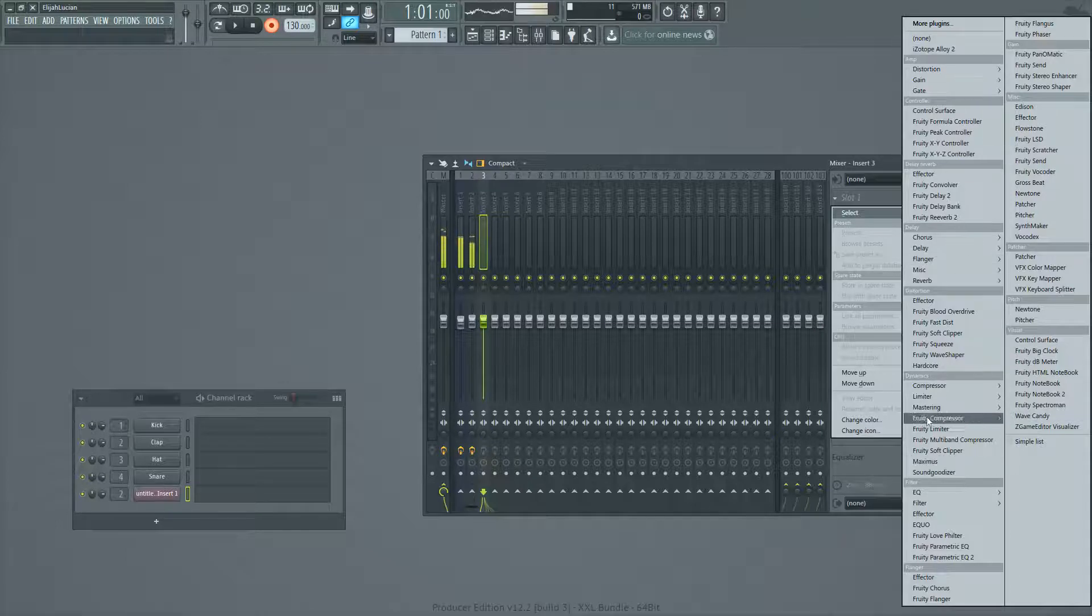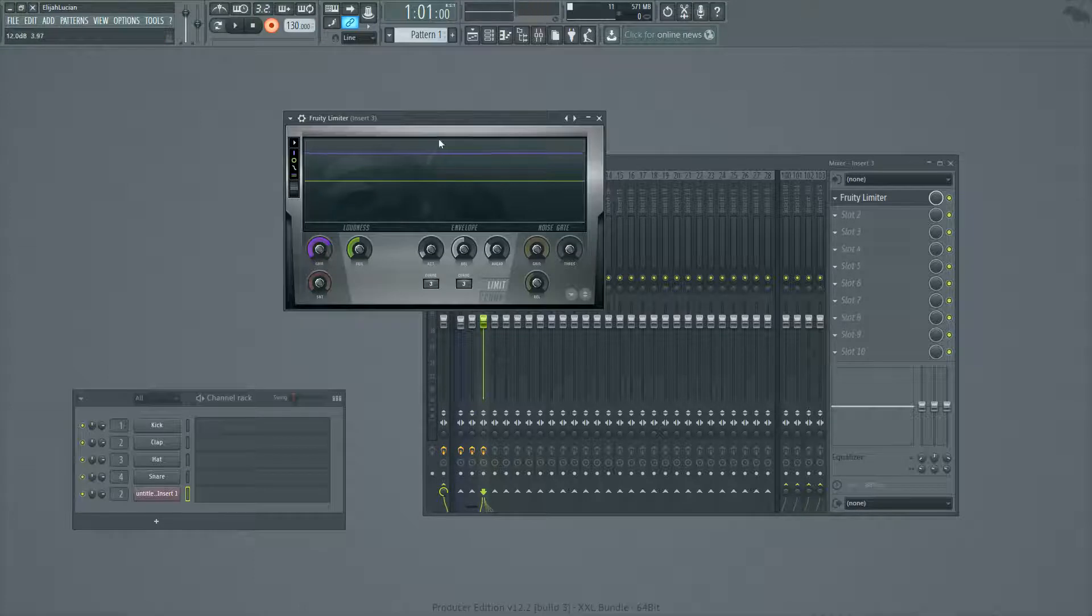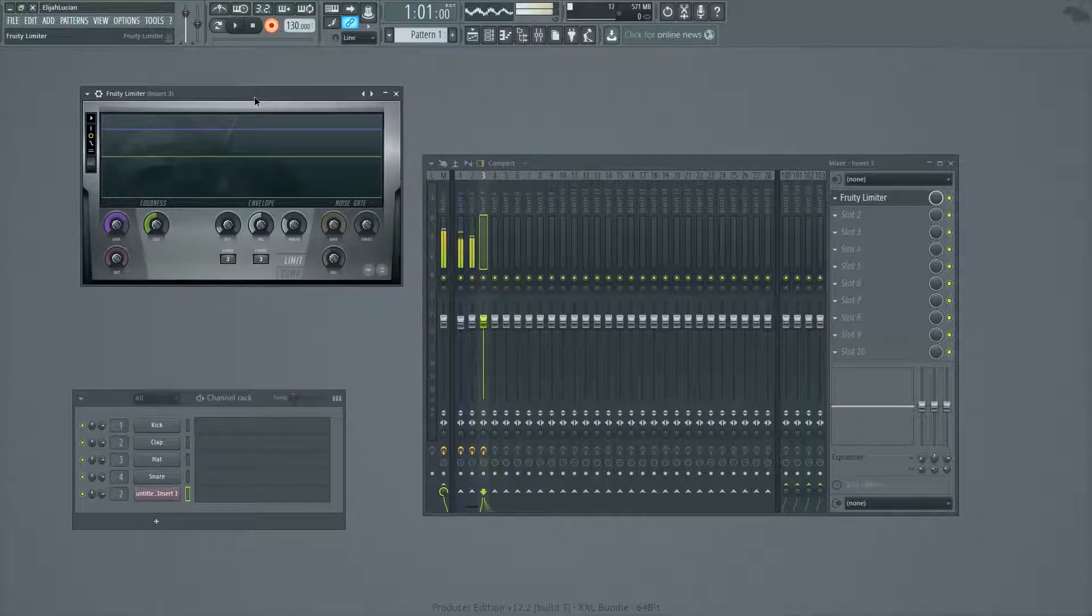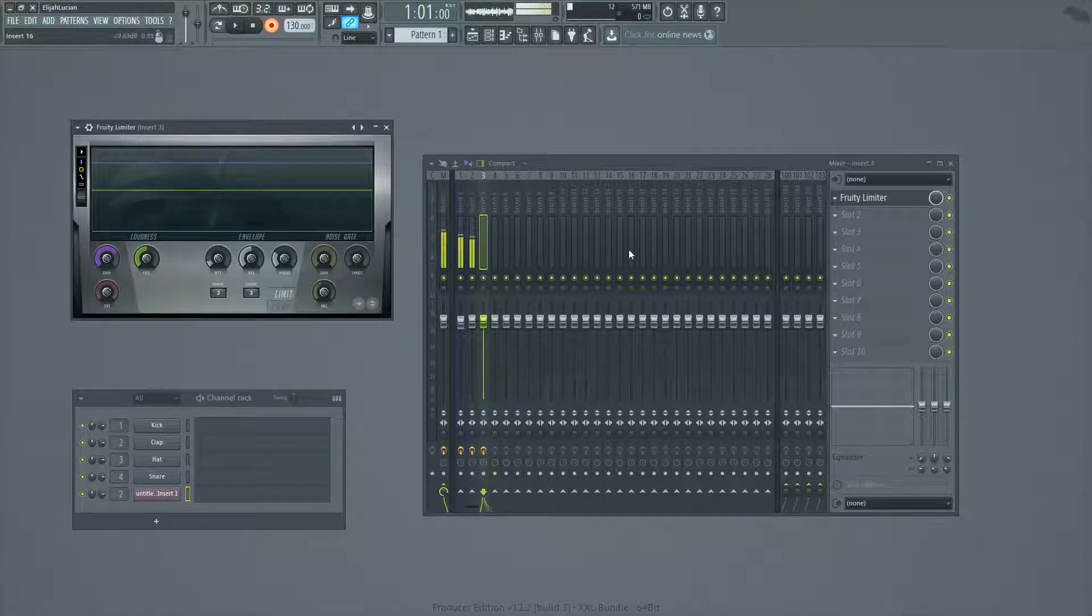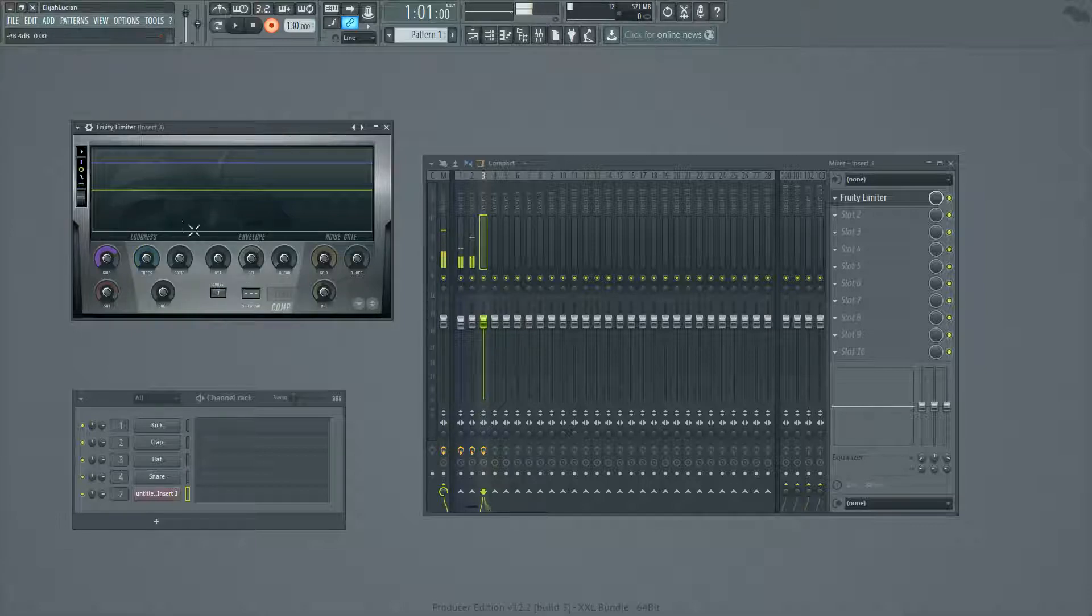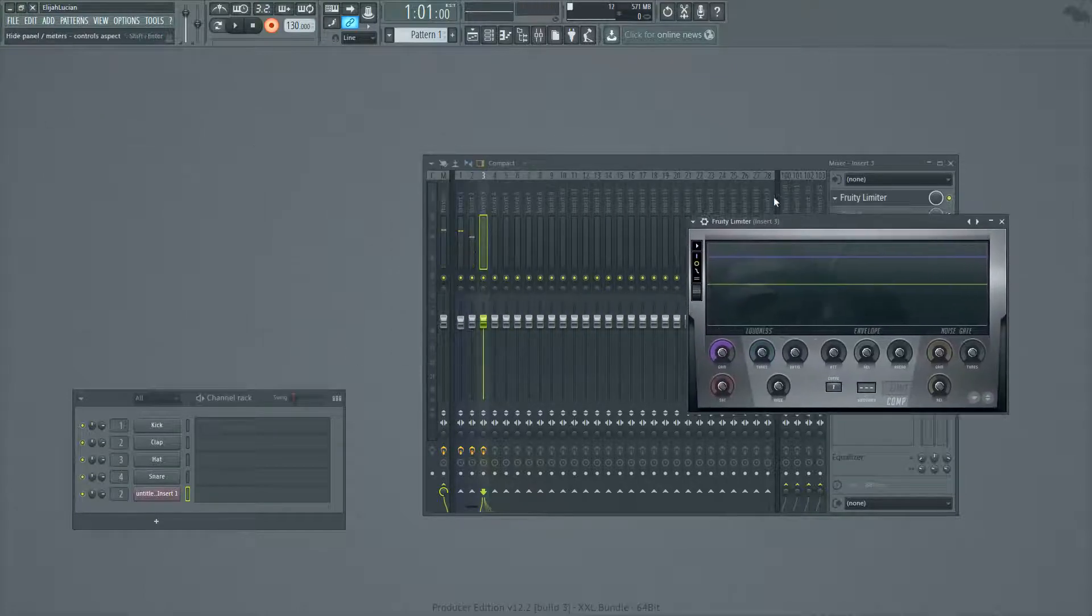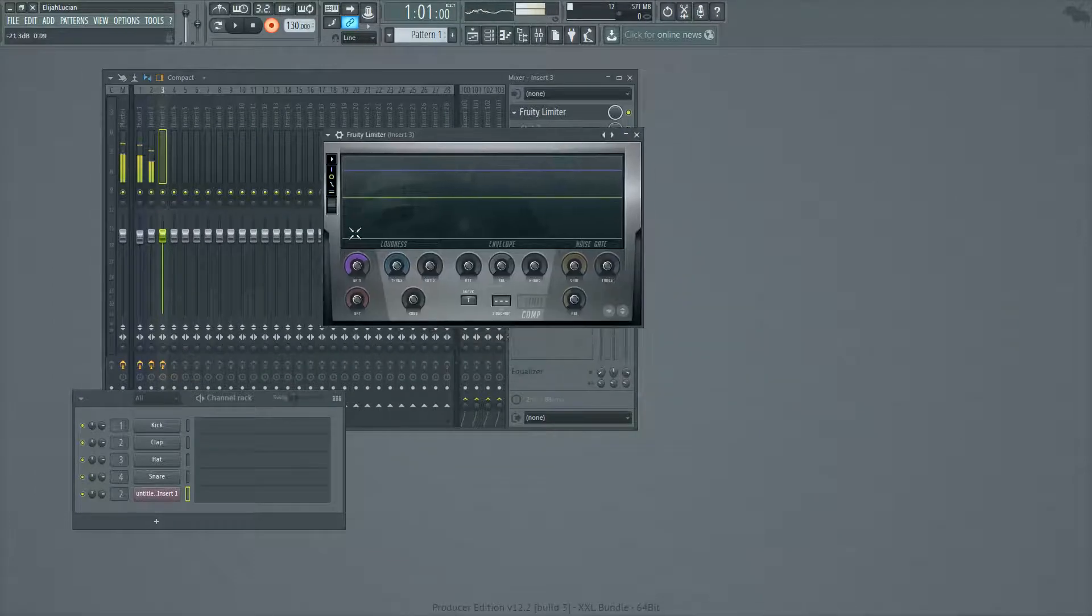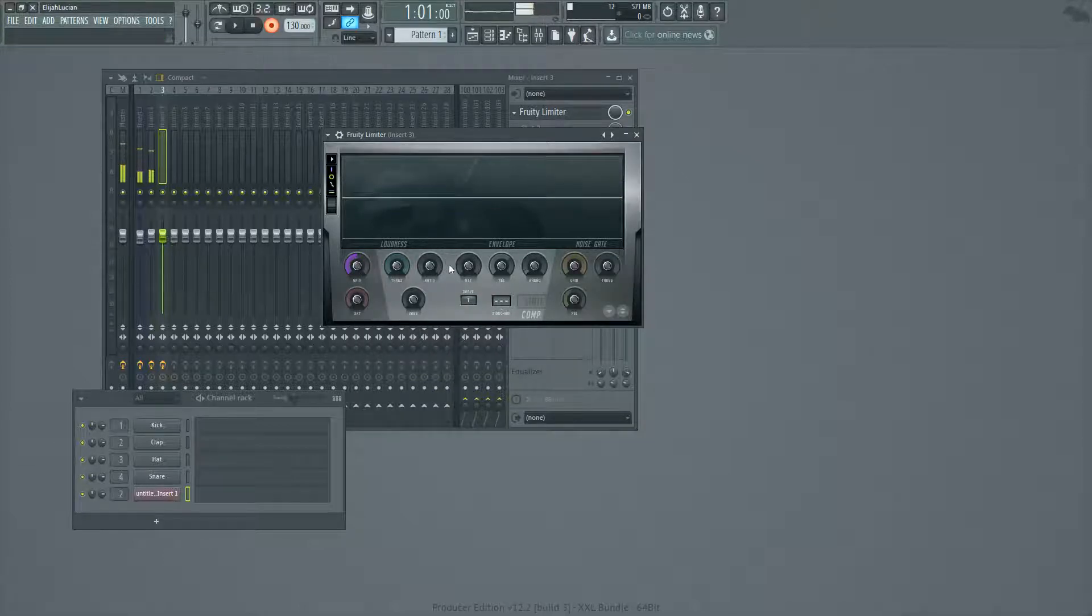So we're going to go to Dynamics Fruity Limiter. And you'll notice that the gain is turned up because we like things loud, right? So the problem here is that if you're going through your song and mixing it, and then you load limiters because it's a compressor, it's going to mess up all your gain staging, which is a bad thing.